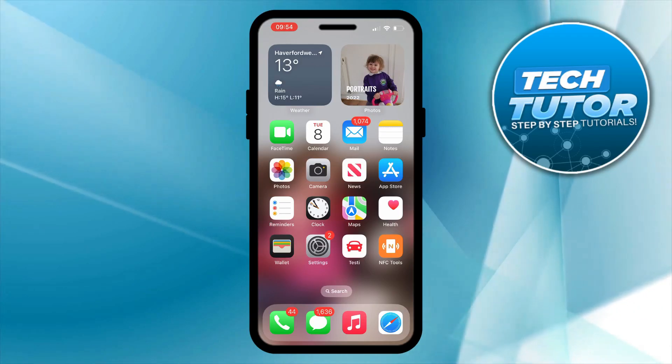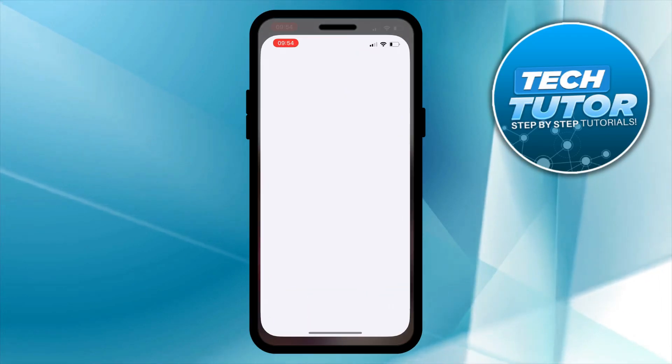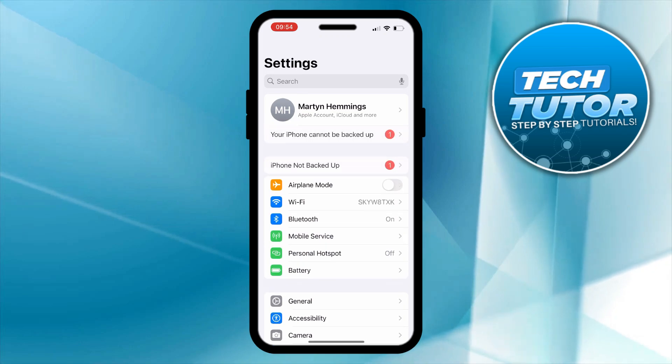Now in order to do this the first thing you're going to want to do is open up the settings app on your iPhone.